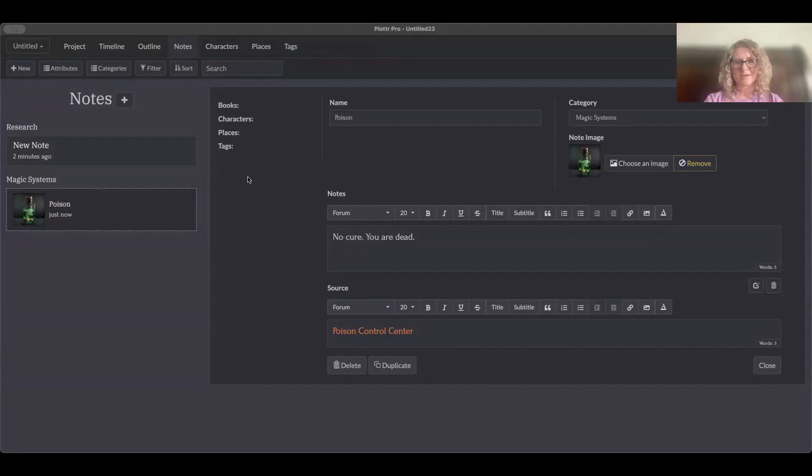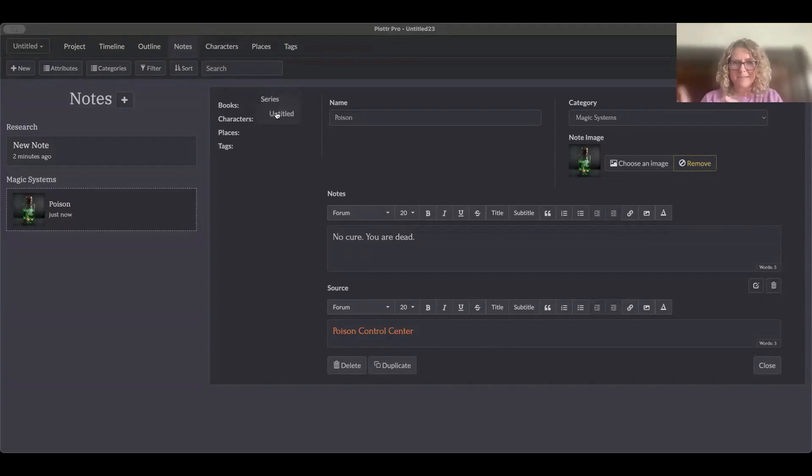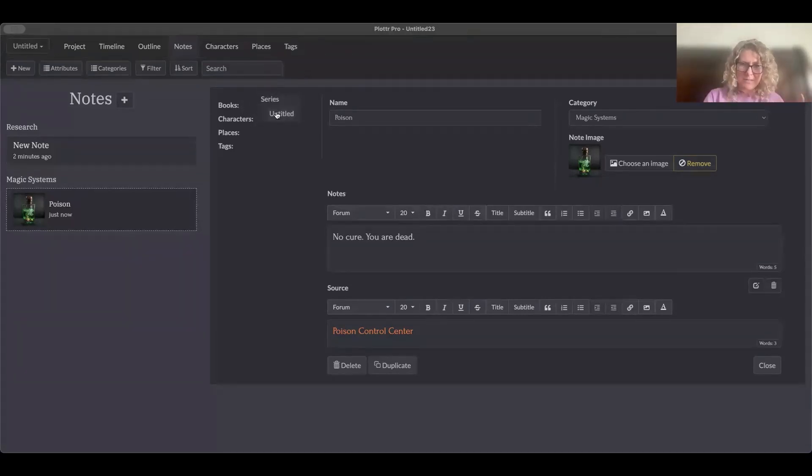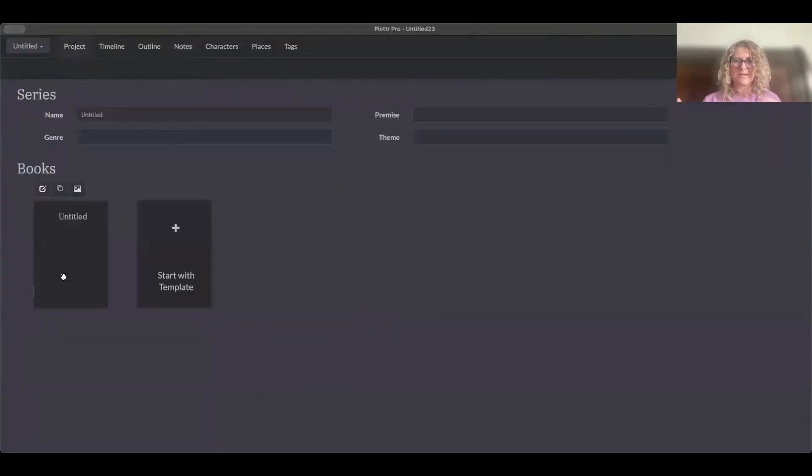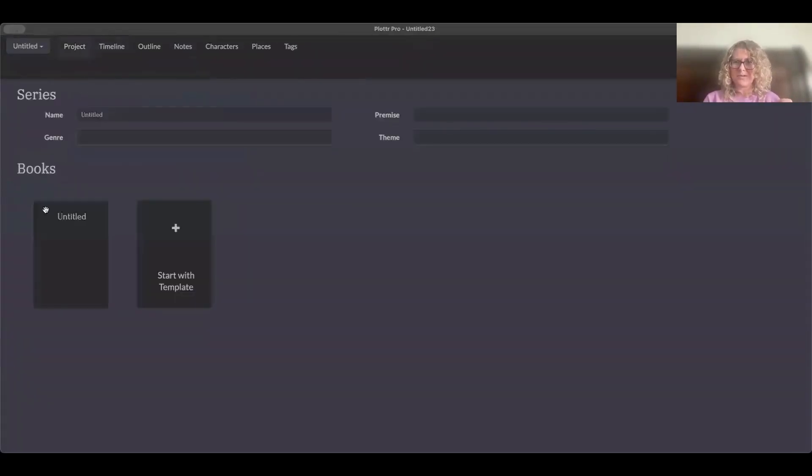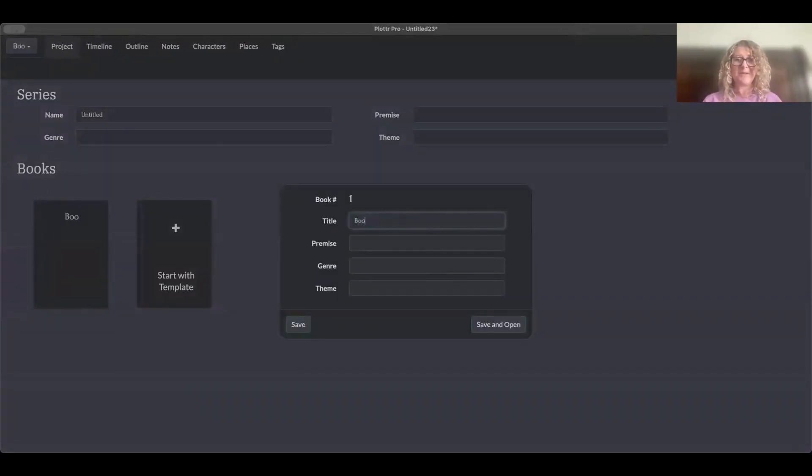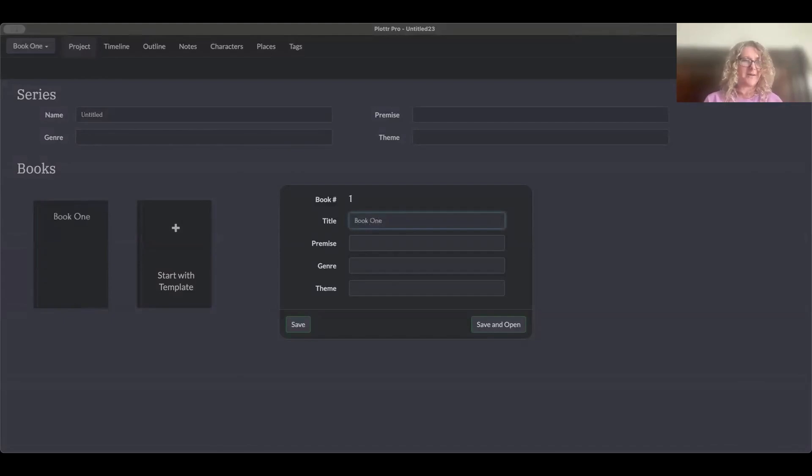So if you click on books, you can actually state, okay, this particular note applies to this particular book in this series. In case you're wondering, oh, dang it, the there is no cure, you dropped dead. This character was killed off in book two. Was it book three? And then you don't have to sit there and figure out, you know, do the author thing.